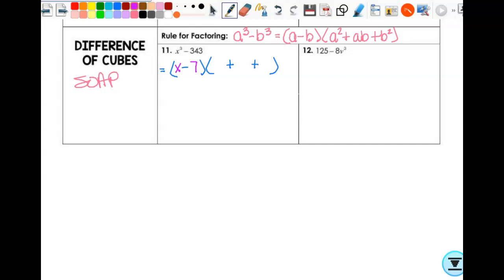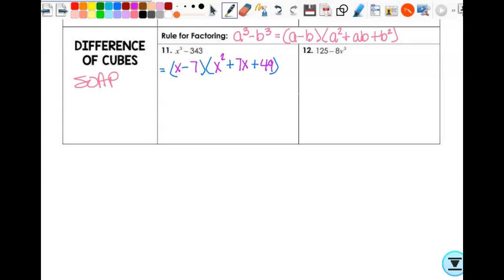See if you can fill in the next three terms — it's the same pattern. Square the first one, multiply them together, square the second one. Once you've put the signs in there, all you're looking at is numbers — the signs don't do anything else. So x³ − 343 = (x − 7)(x² + 7x + 49).